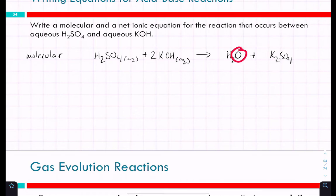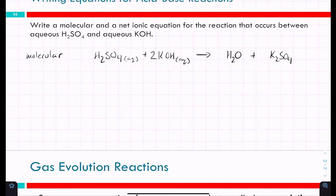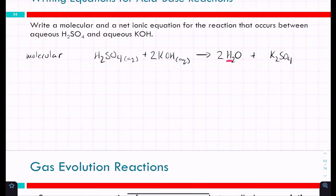So we need two total waters to balance the oxygens from the two KOH groups. One of those hydrogens is coming from the KOH. Sulfuric acid is a diprotic acid — it has two protons it can donate. When it loses those two protons it becomes sulfate, which is what we have on the right side of the reaction.